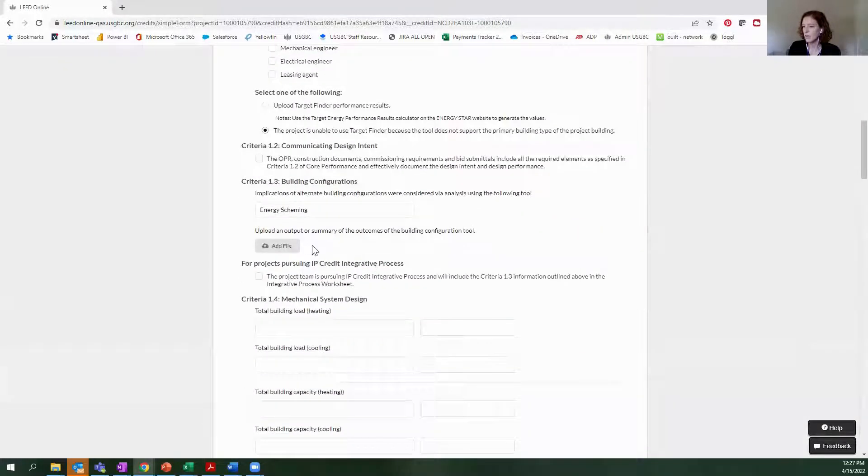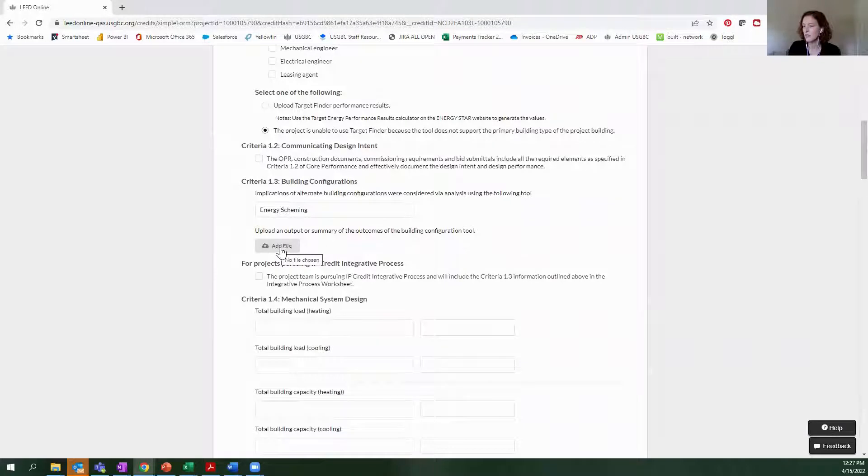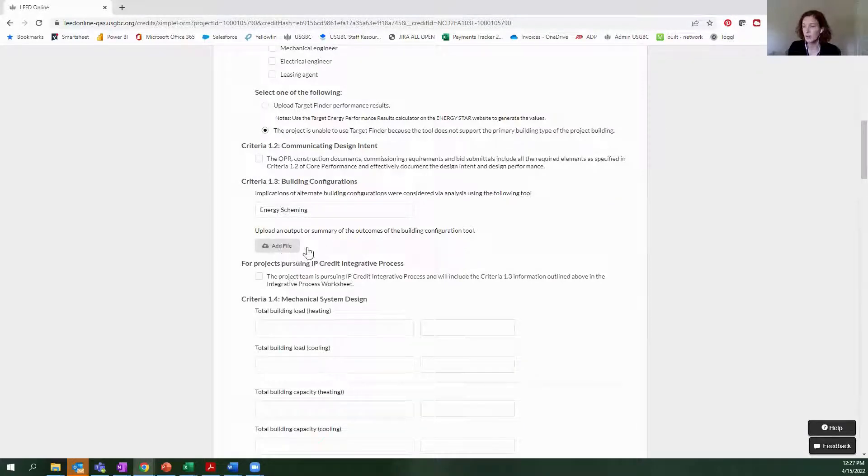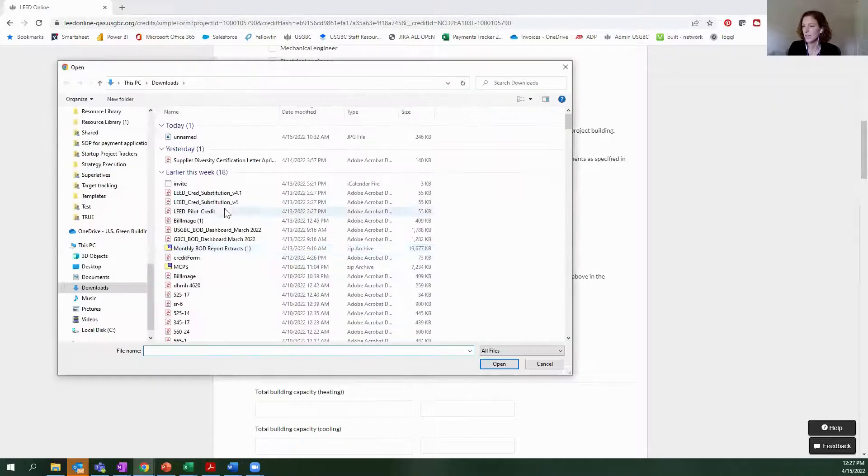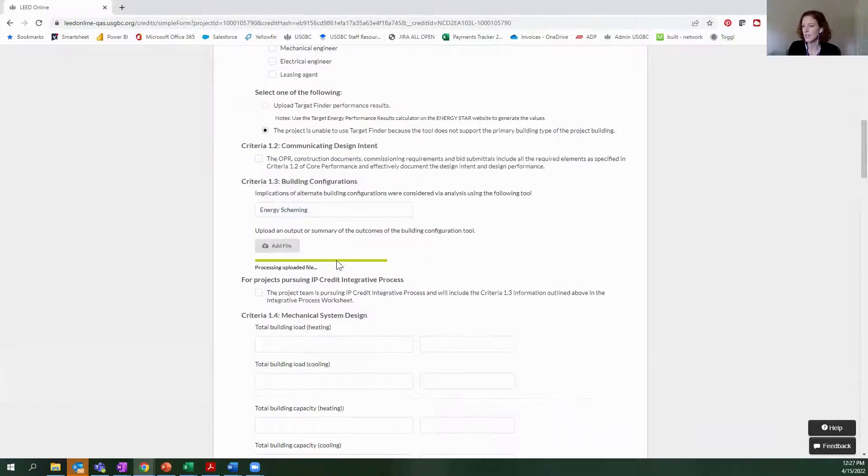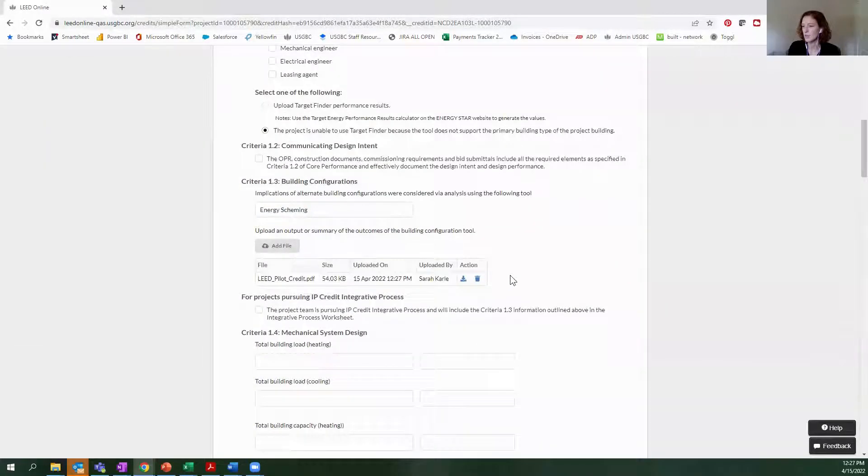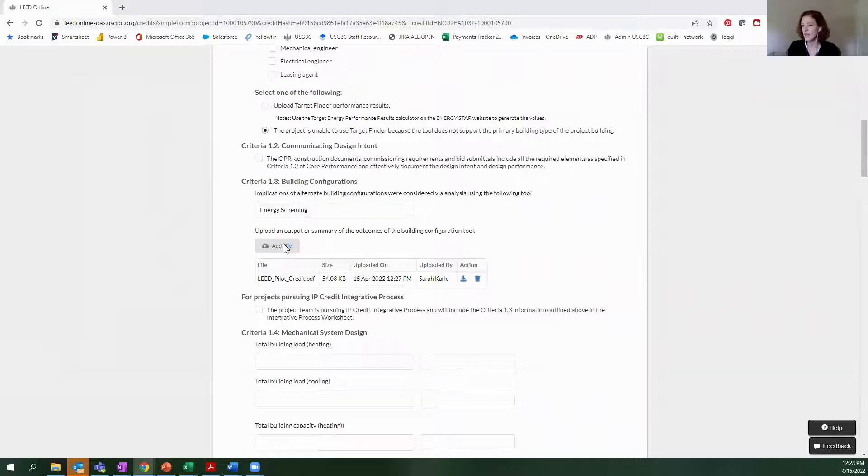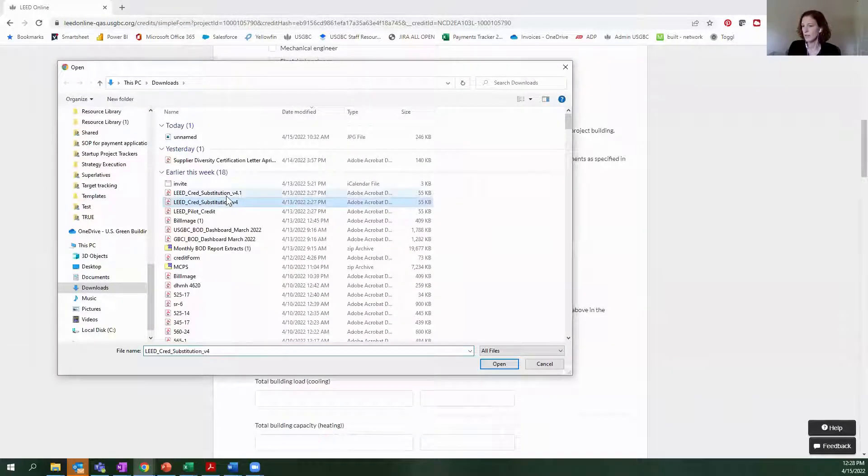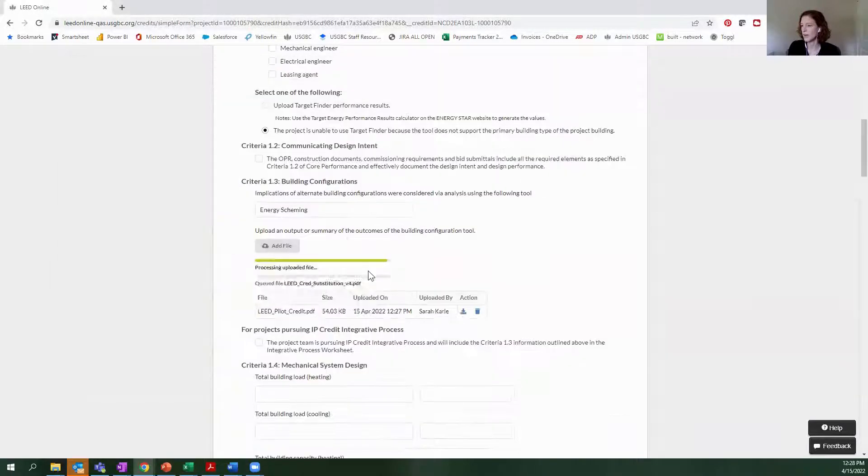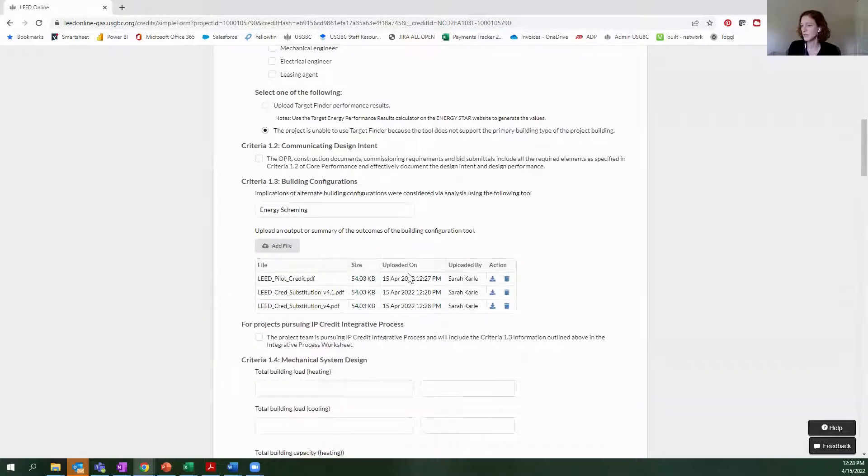And then one of the other things is the file feature. These files used to have to be uploaded in a different section altogether. Now they are embedded right in the form, so you can add a file. And again, it's pretty quick and easy, and you don't have to just upload one file at once.